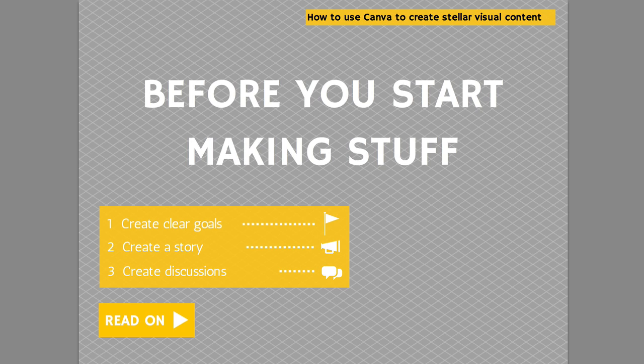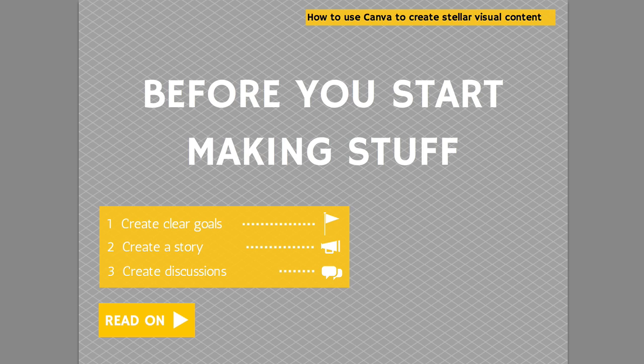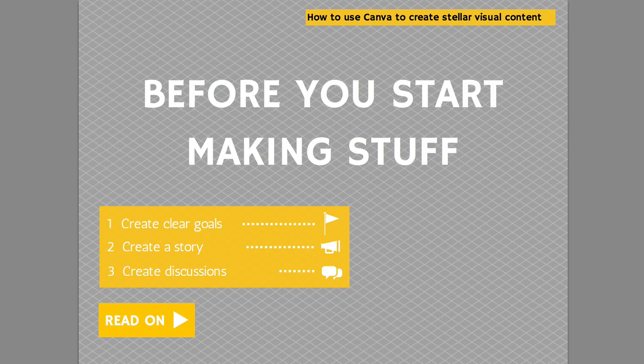Before you start, be really clear about the goals. What are your goals for your organization? Why are you using visual content to begin with? And get more specific about that. And then have an idea of a story in mind. These are the types of updates, the type of visual content we want to be publishing, but this is the story or stories that we want to be telling and engaging people around. And then number three, be prepared to be part of the discussions that happen on those visual content pieces.